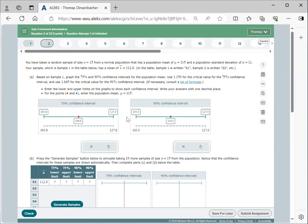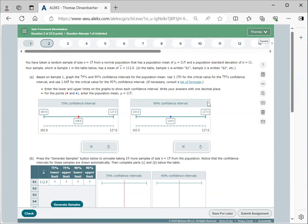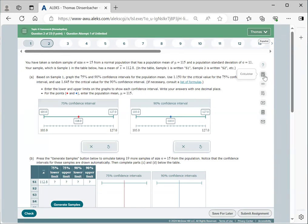For each question, you complete it correctly once, and you can complete these in any order. Note that for each question, the right-hand help menu will be available. Frequently used items here are, of course, the calculator.